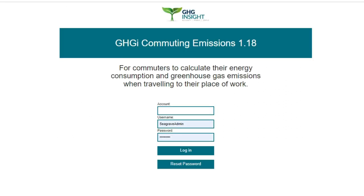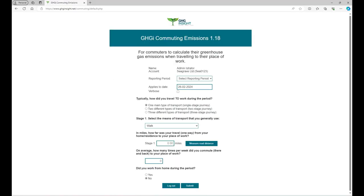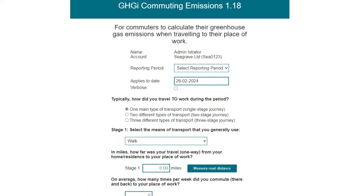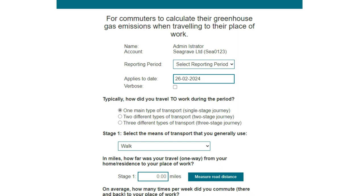To access the survey, enter your organisation's account ID, your username and password, then click login, which takes you to the survey form. The email will also specify the time period for which the details of your commute are requested. It will ask you either to select a specific time period from the drop-down or a specific date in the date field.